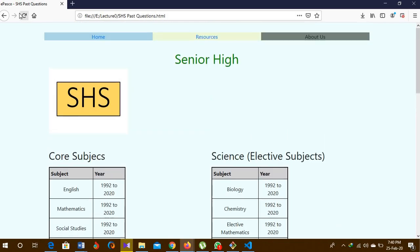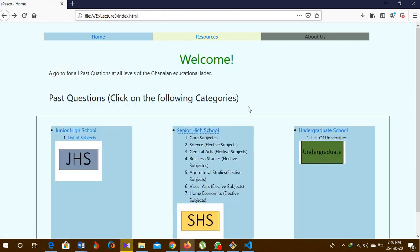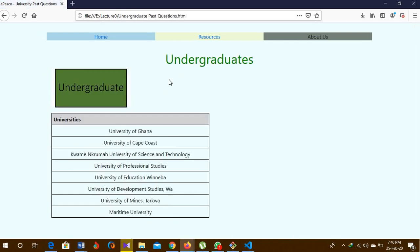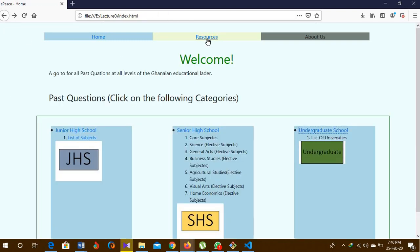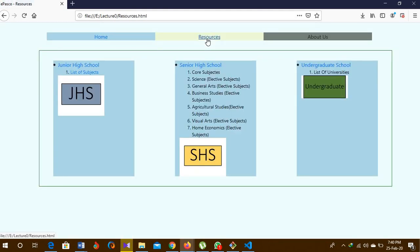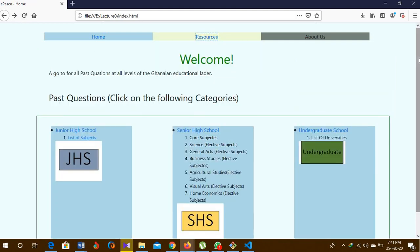From here too, you can have access to whatever you need. Next, the undergraduate section — here I've put them into universities. There will be links attached to the various sections under the universities when the website is finally done. This resource section also takes you to a separate page for the resource section. Basically that's what I've done now, and as time goes on I think I will improve and upgrade the website.